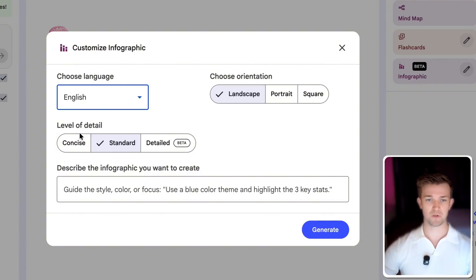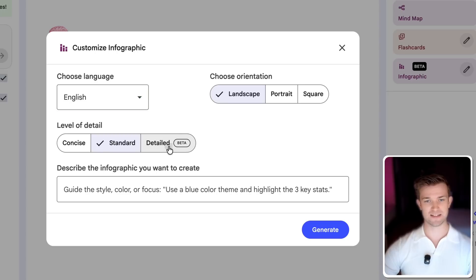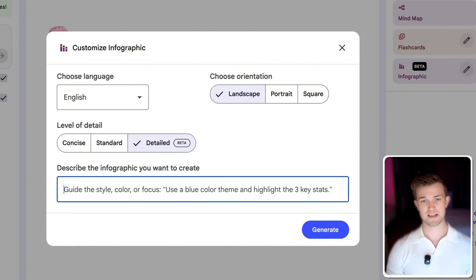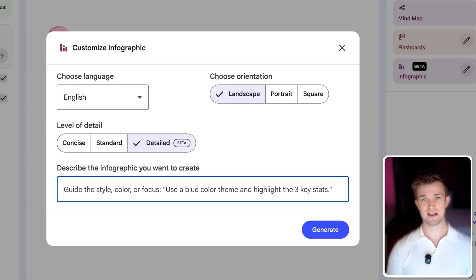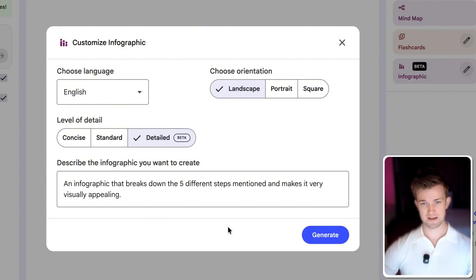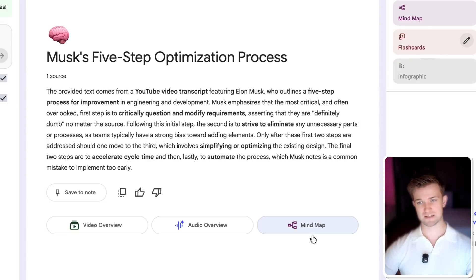Then we can choose the level of detail. I'm going to click on detailed, which is in beta, but hopefully it will do. I'm going to say an infographic that breaks down the five different steps mentioned and makes it very visually appealing. I'm just using Whisper Flow to capture my voice there. And then all we have to do is click on generate.